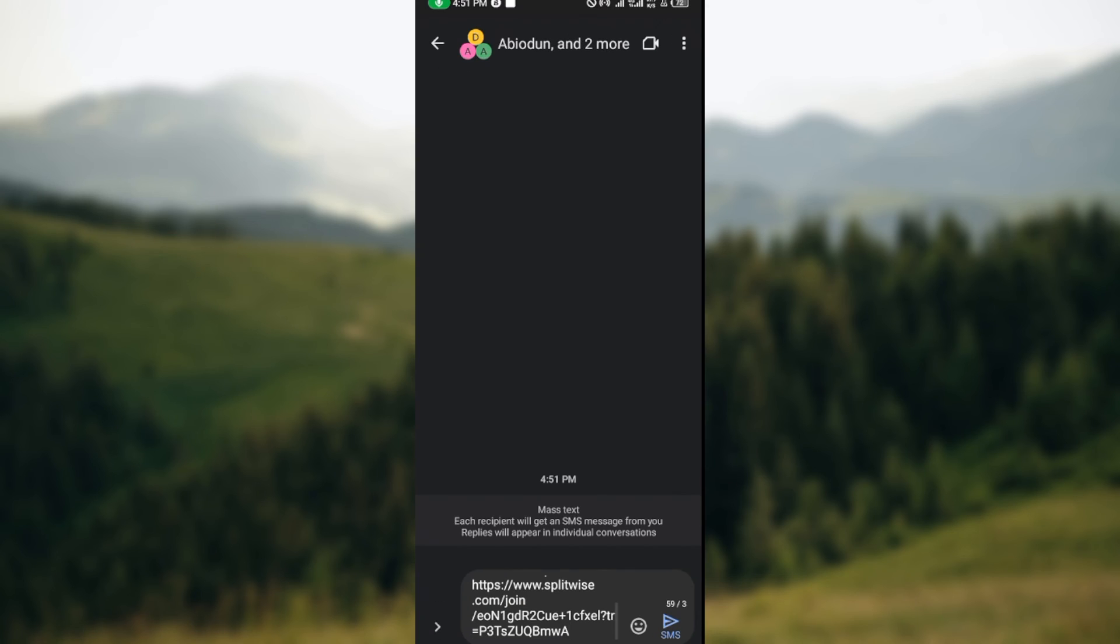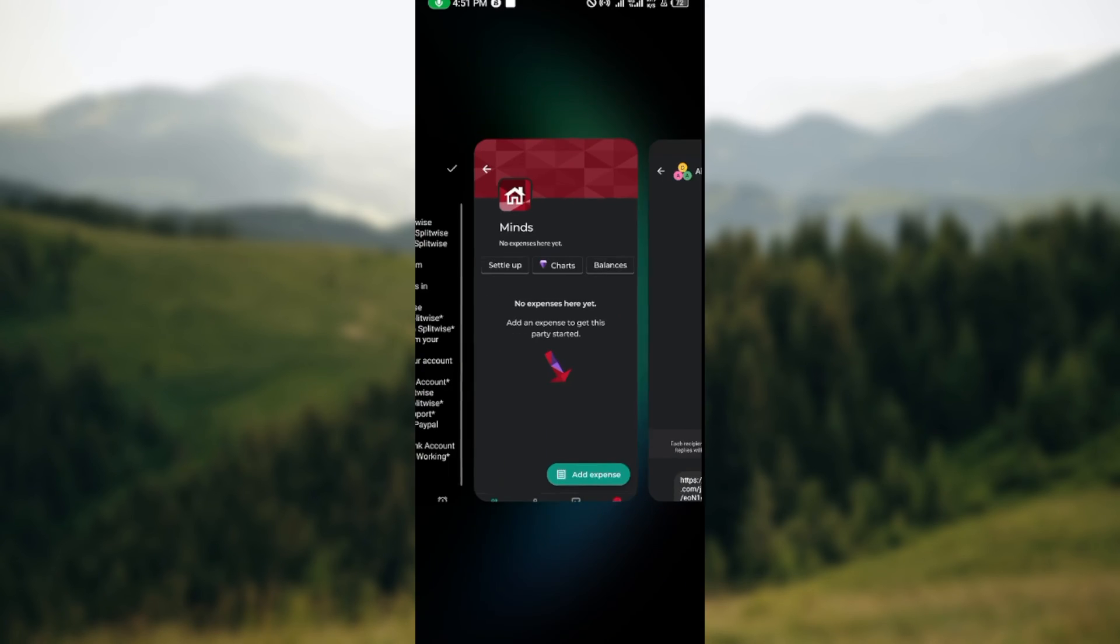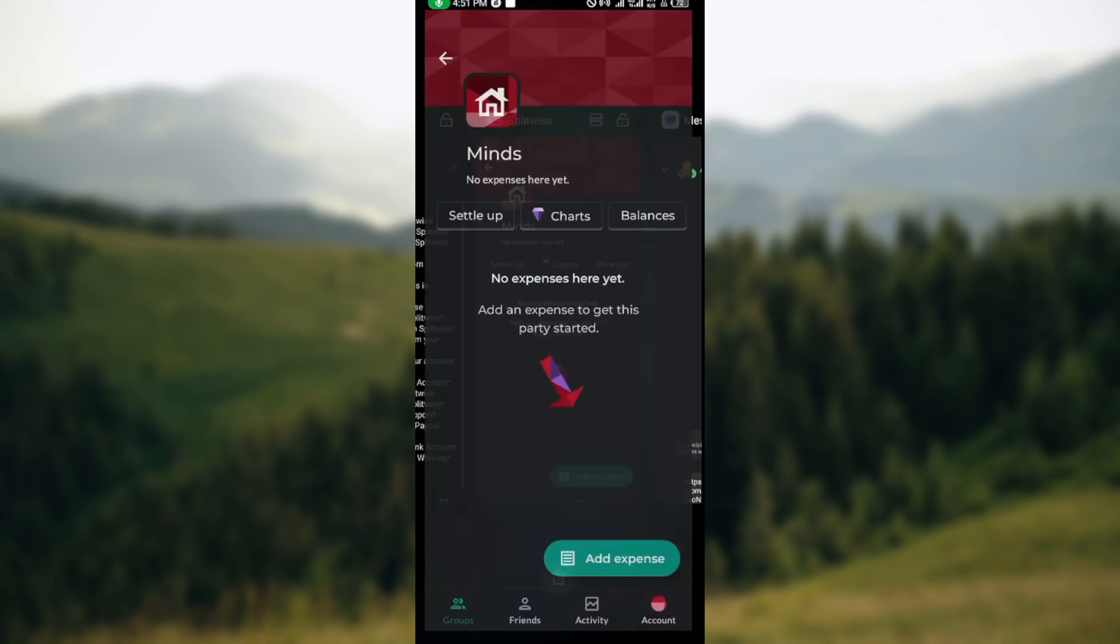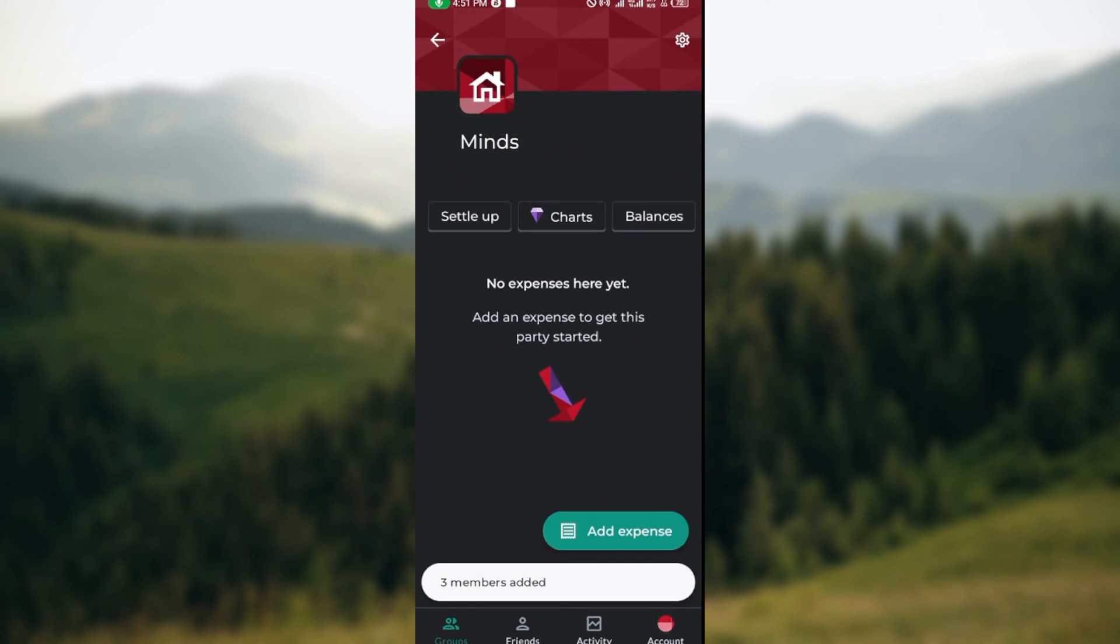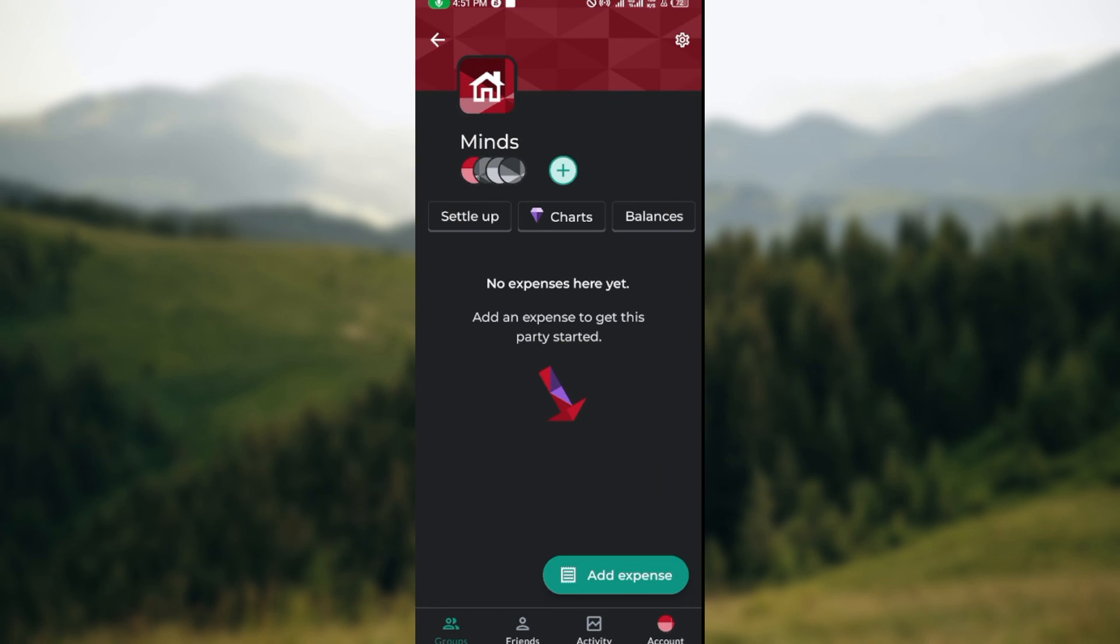So this is how you can create a new group on Splitwise. Thanks for watching and have a nice day.